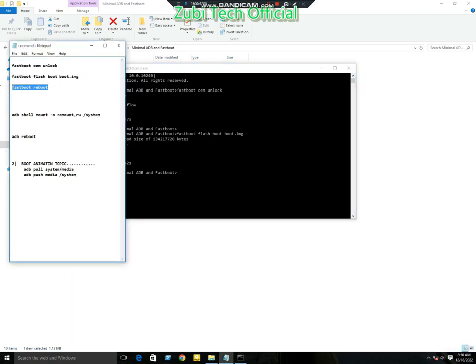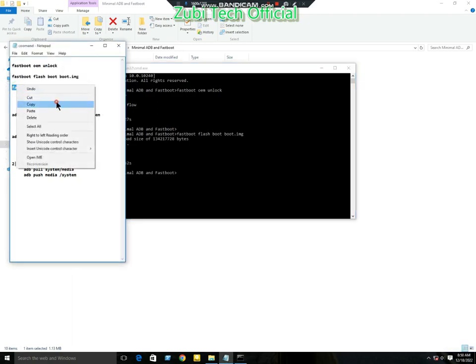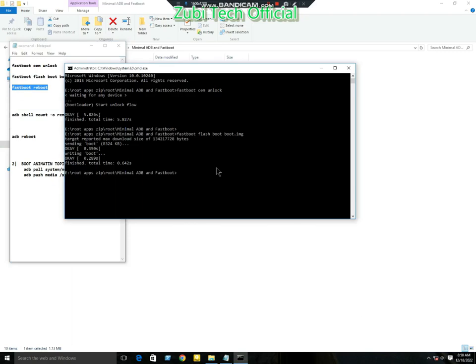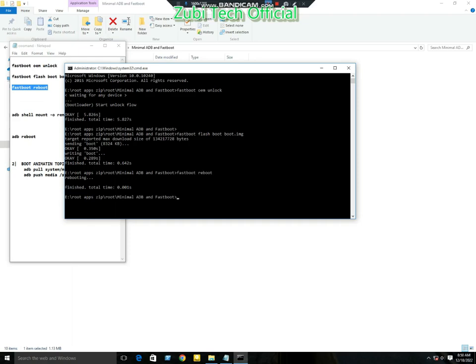Copy and paste it. Now the boot image is flashing to your mobile. The last command is 'fastboot reboot'. Now your mobile will reboot. After rebooting, turn on the developer option in your mobile.